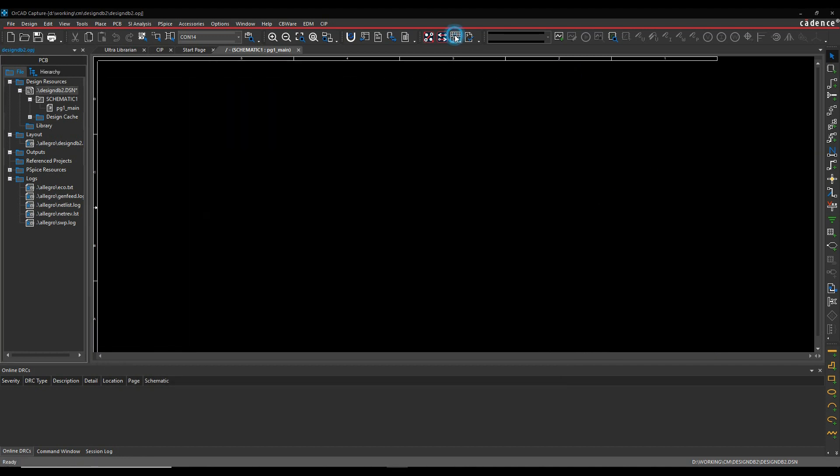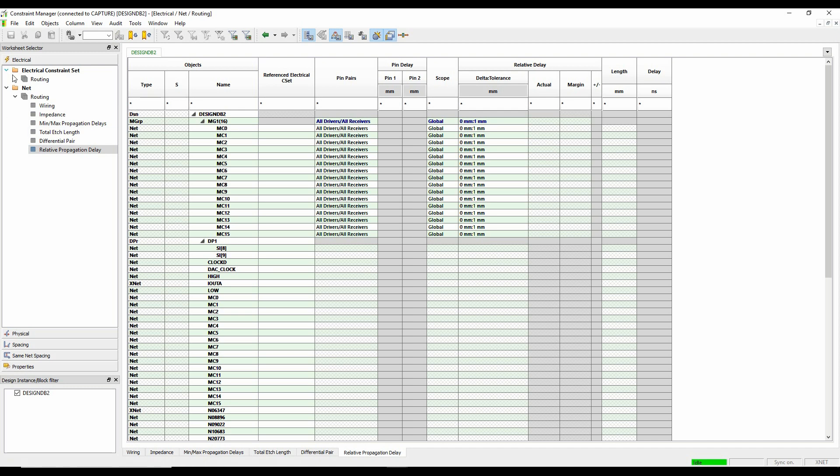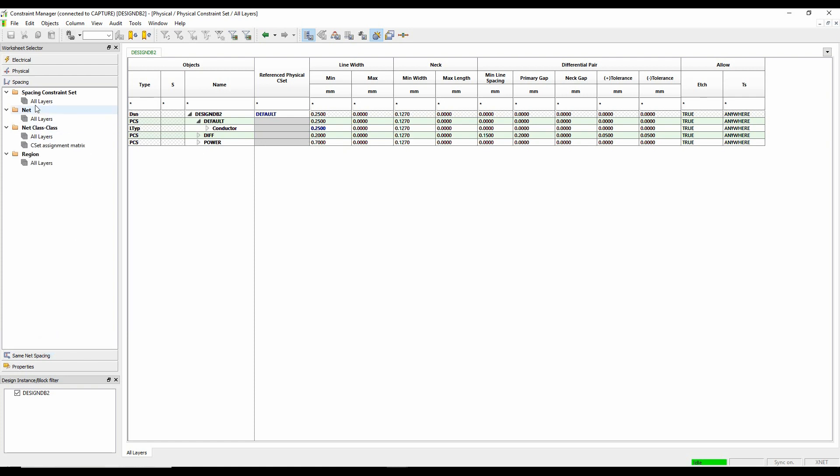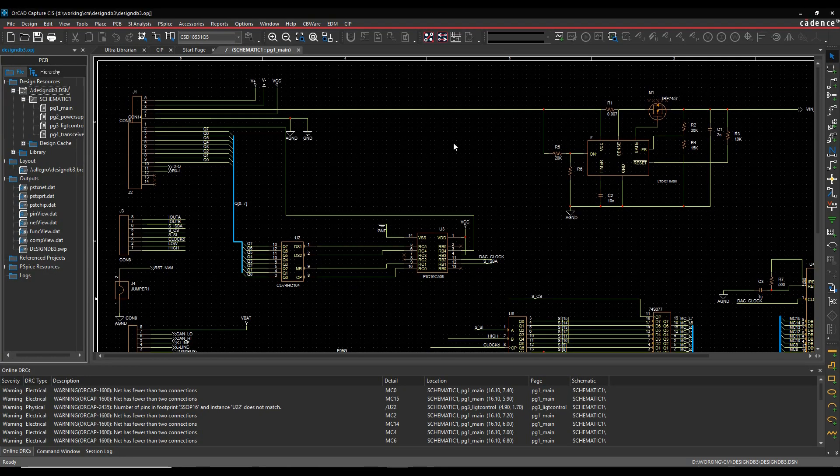So if I then launch Constraint Manager now, and we look at the physical rules, my power rule has gone up to 0.7, and I now have a spacing rule of one millimeter gap.